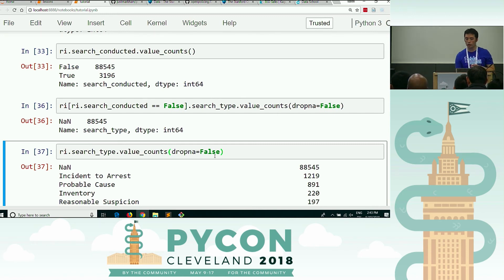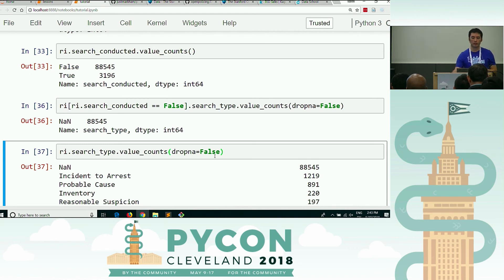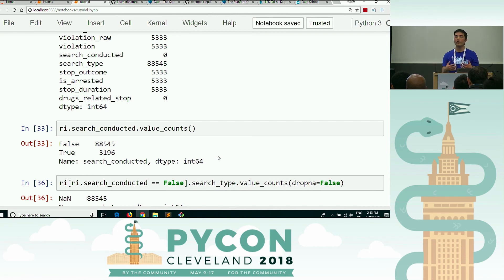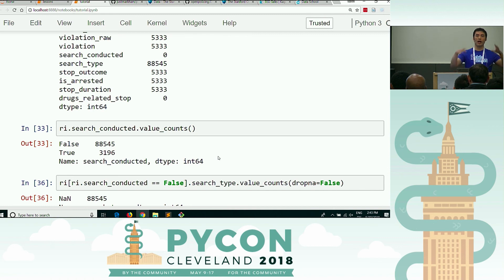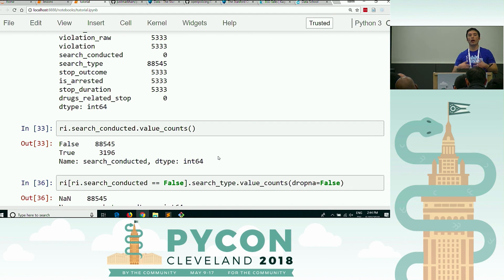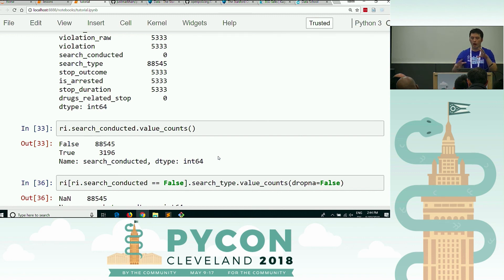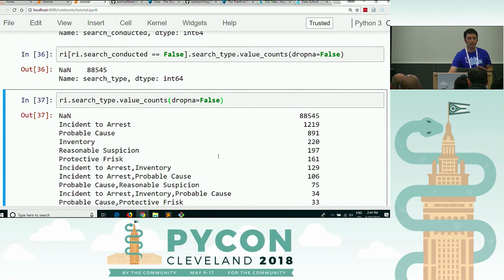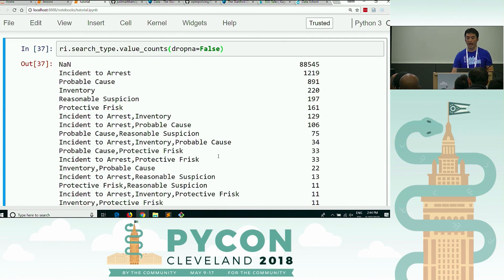That's a useful fact to know about pandas functions in general — they ignore missing values by default. The other lesson here is: when you see these 88,000 numbers matching, I encourage you to verify those assumptions. If you think search conducted equals false means search type is null, it'd be good to write code to check that if you're going to depend on that assumption. You need to be thinking about your nulls when using any pandas function.